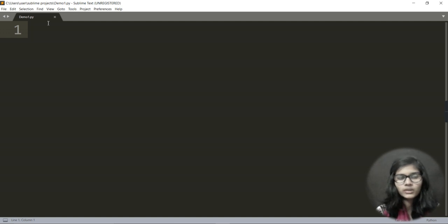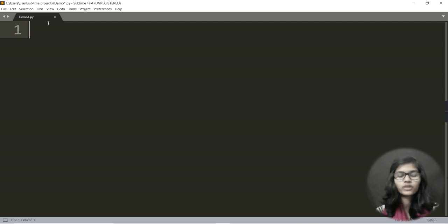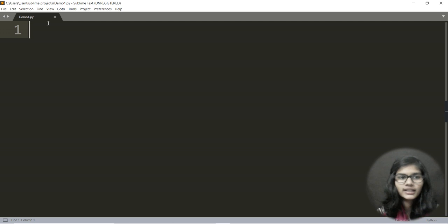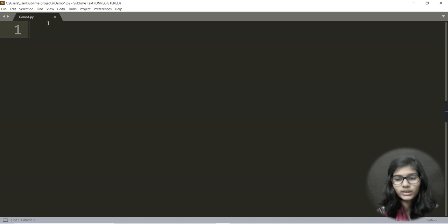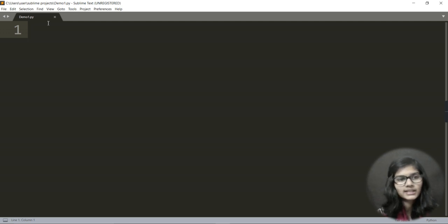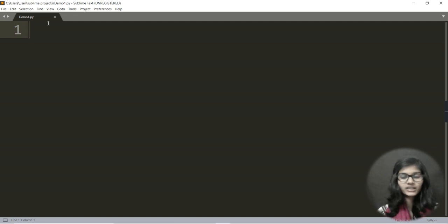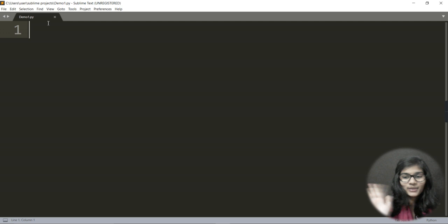That's how you save and use images in your project in Sublime Text Editor. I hope you now have a clear idea of how Sublime Text Editor works and how to write and run programs in it. I've already covered how to download Sublime Text Editor in the previous video, so you can go and follow that. That's all for this video — thank you and bye!